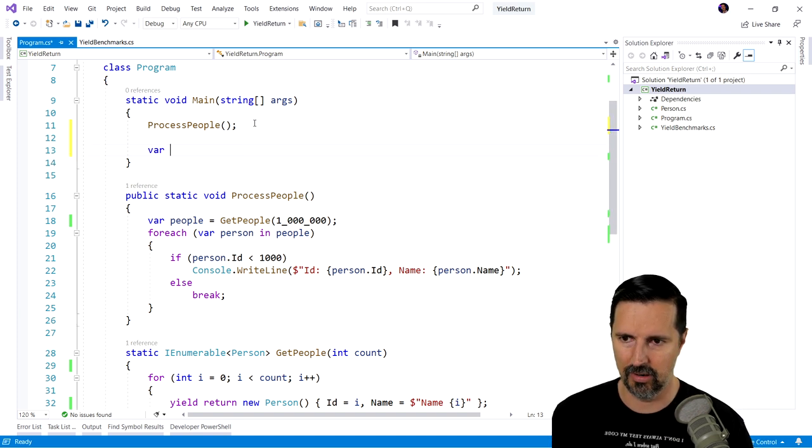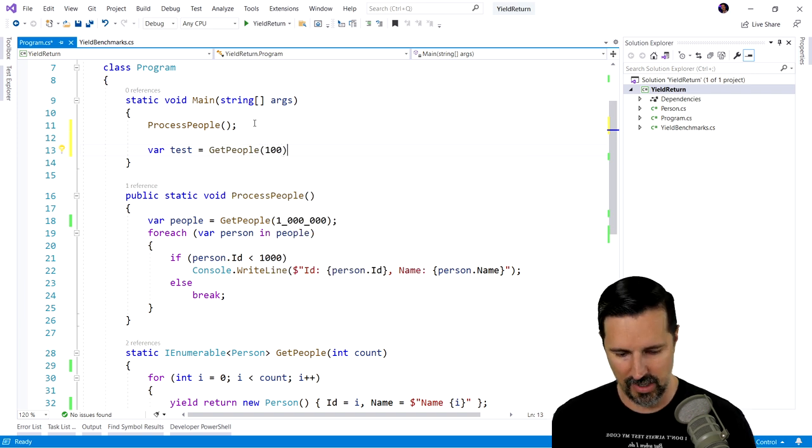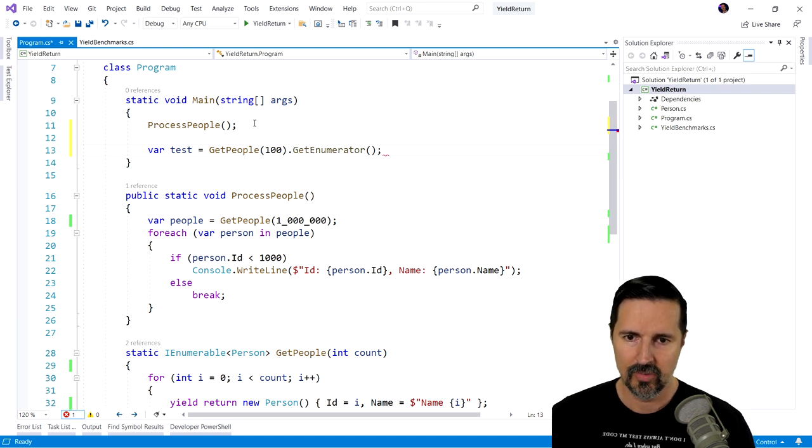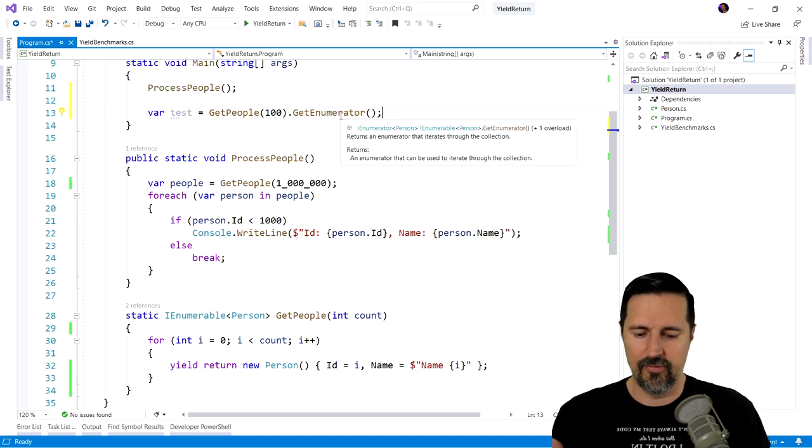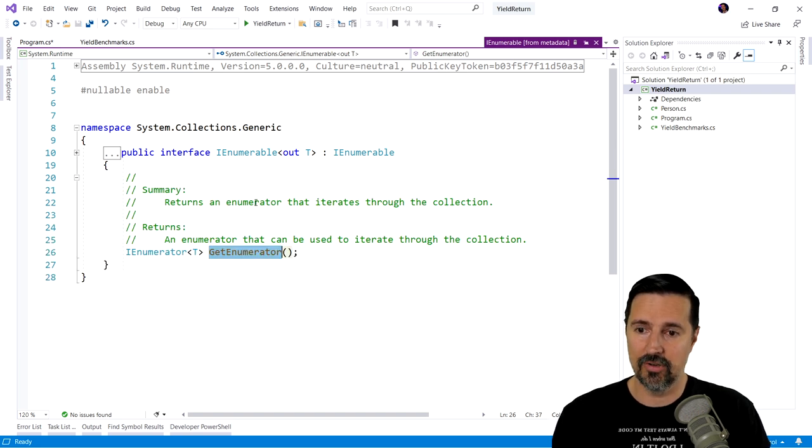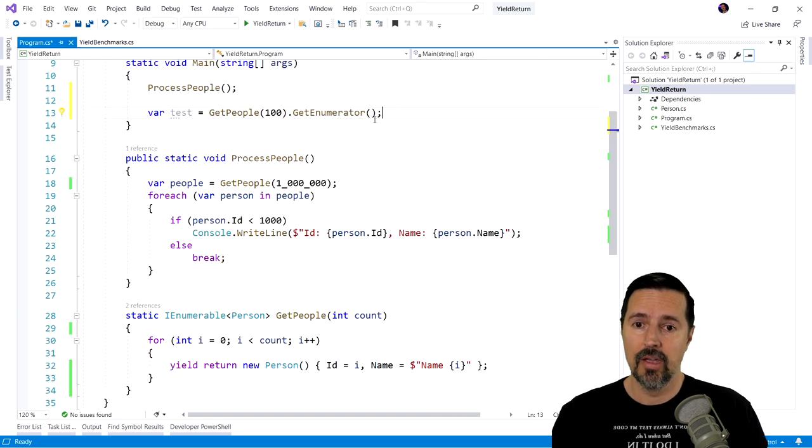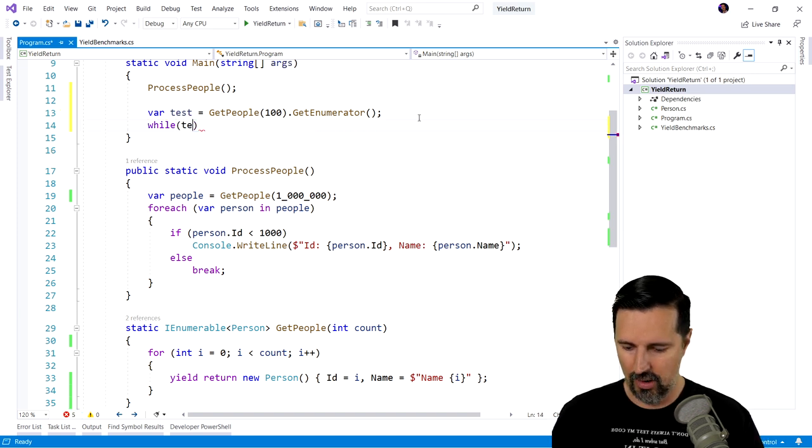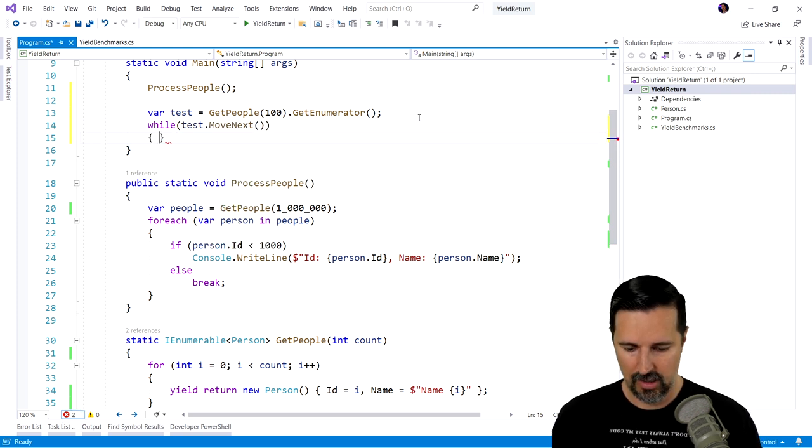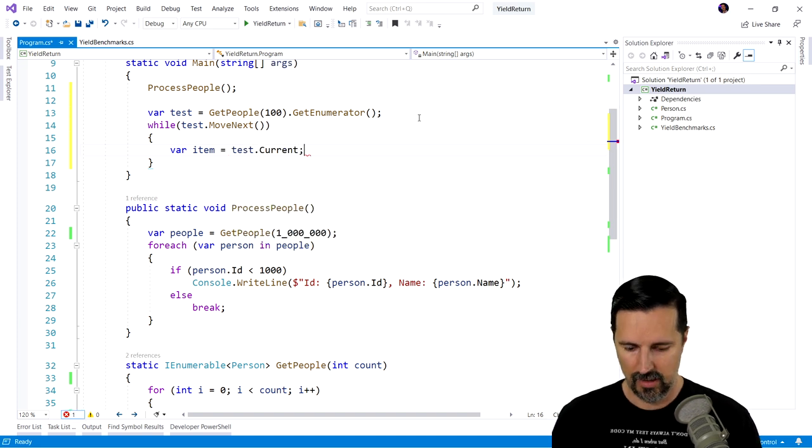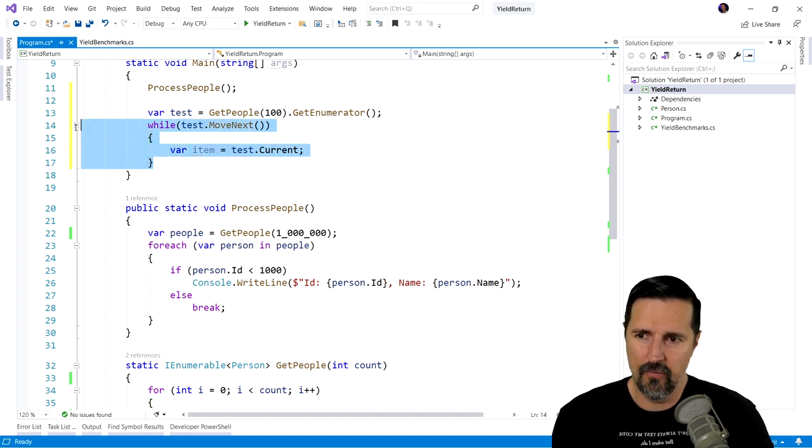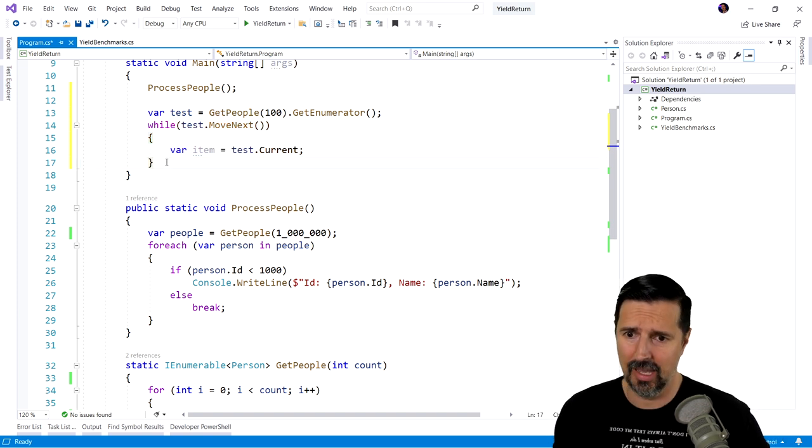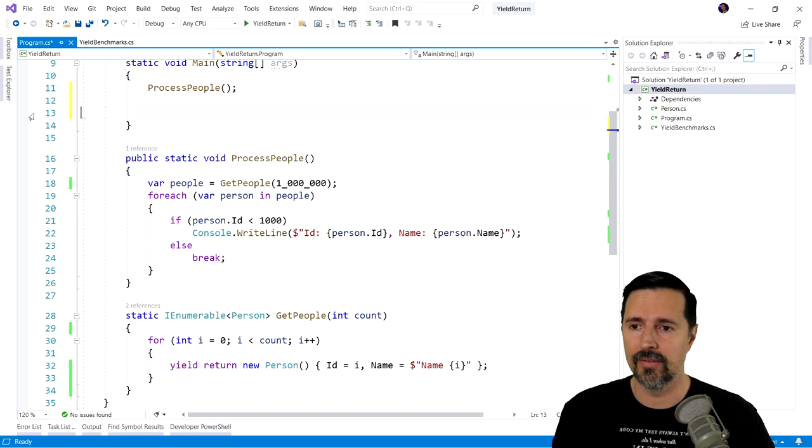So for example, I'm just going to write some pseudocode up here. I'll say var test equals get people. We'll pass in, doesn't matter how many. And then we're going to say get enumerator. So each collection is going to have what's called an enumerator. And the enumerator is responsible for iterating over the collection. So if I come into this definition here by hitting F12, we can see that it returns an enumerator that iterates through the collection. So essentially what a for each statement does, it's syntactical sugar over something like, you know, while test dot move next, we're going to, var item equals test dot current. That's essentially what a for each is doing. This a for each is just syntactical sugar over something like this. This is kind of what it compiles down to roughly.